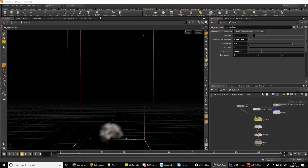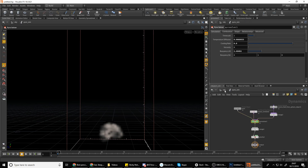Hello everyone. I just want to make a really quick video today on showing you how to loop all of your effects in Houdini. It's just something that you're going to need to know when creating effects. It doesn't matter if you're stylized or realistic — it's definitely handy to know how to do this.